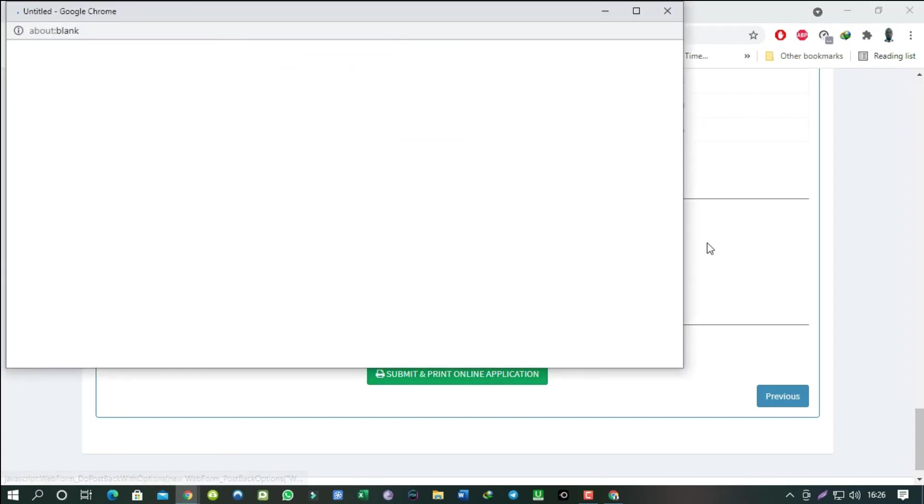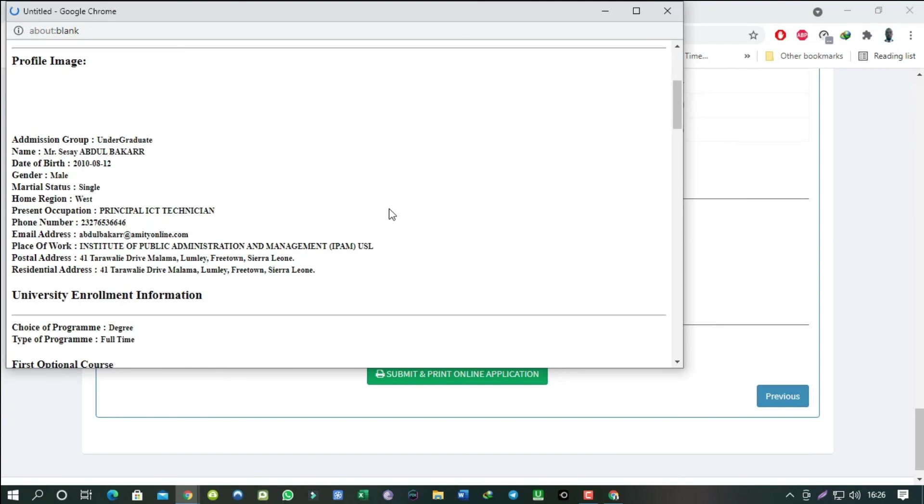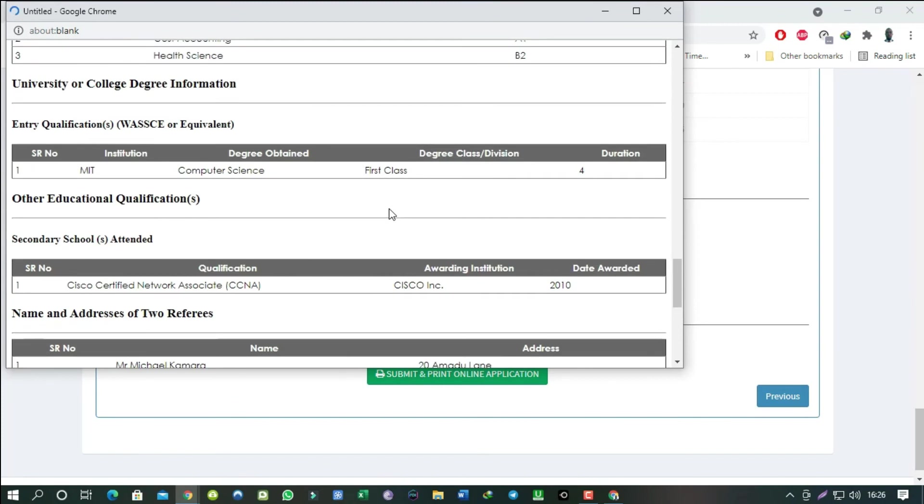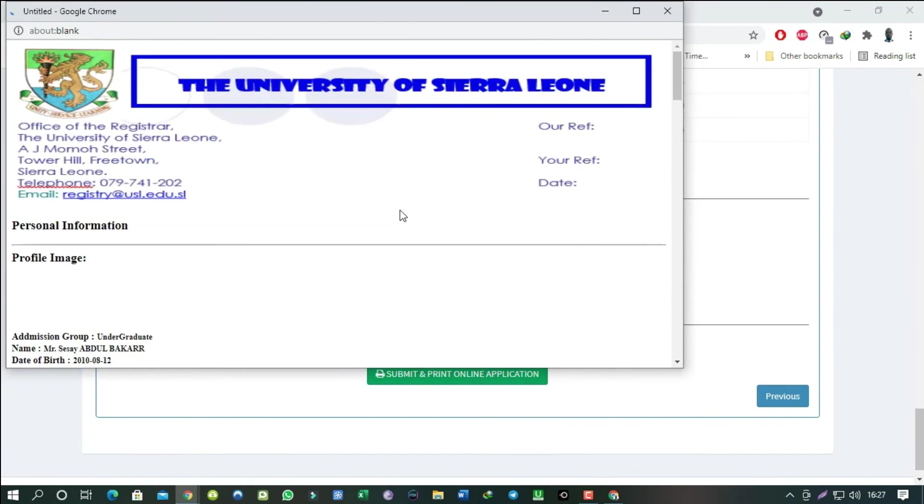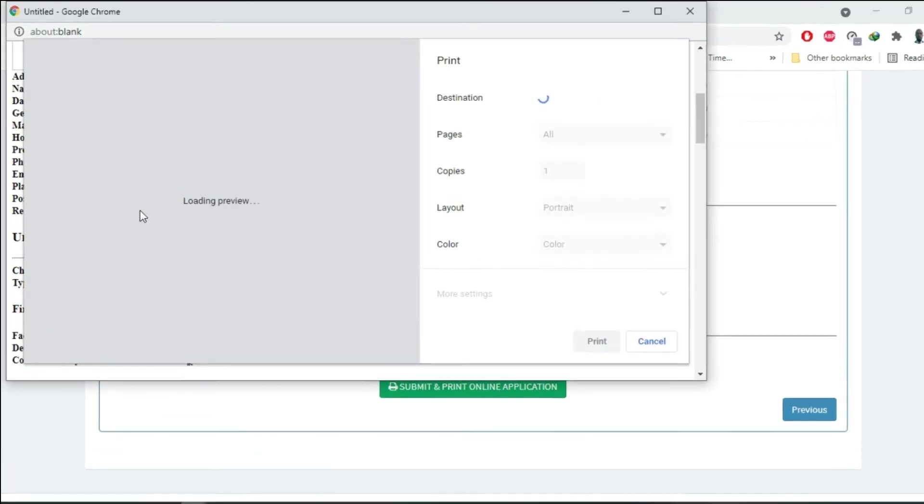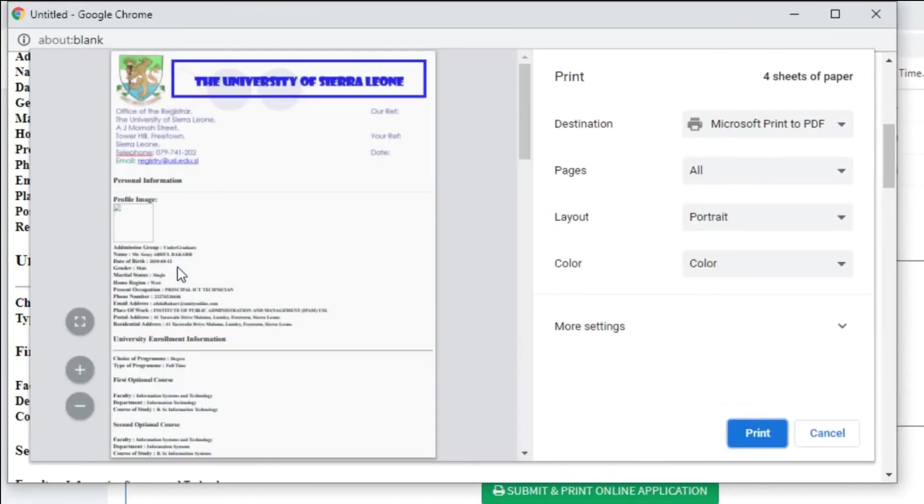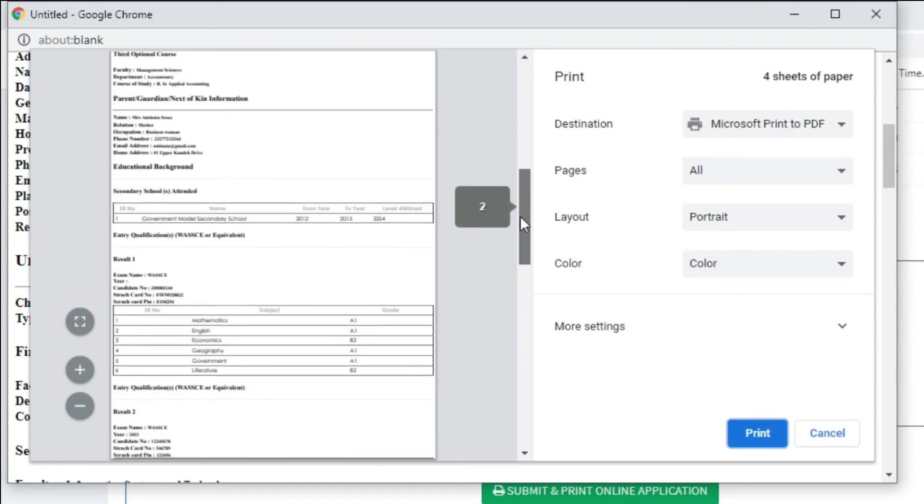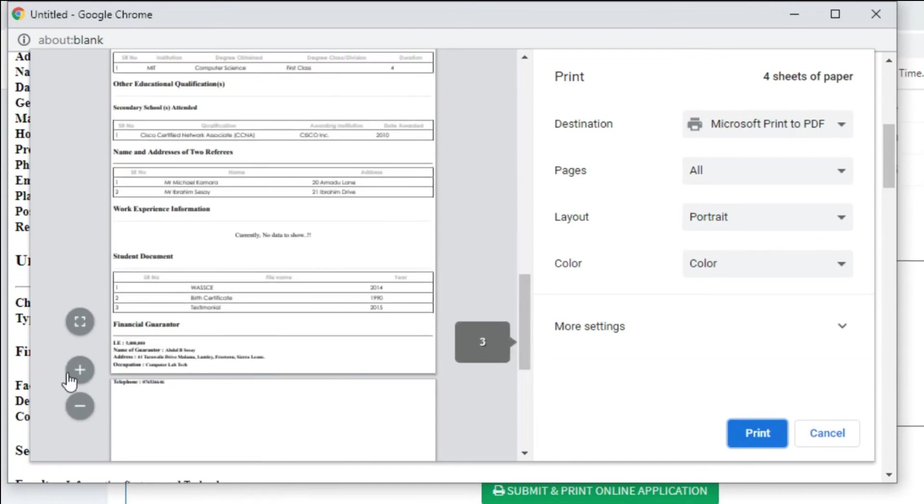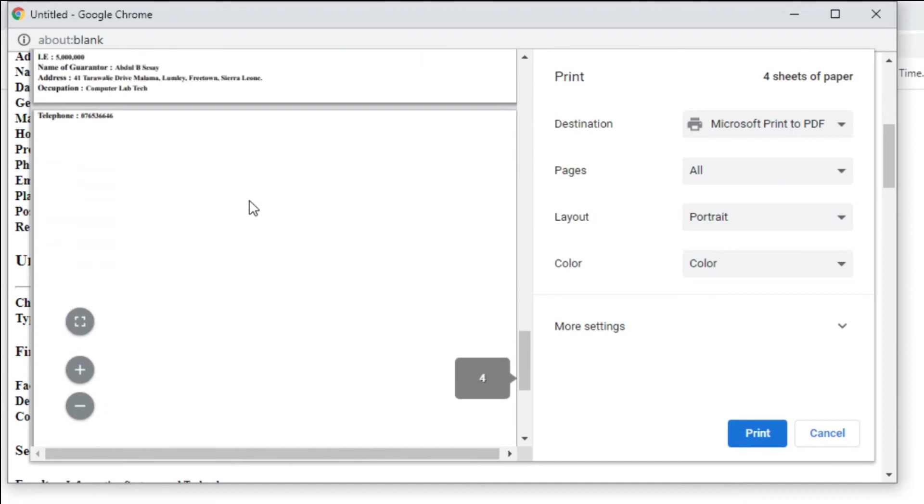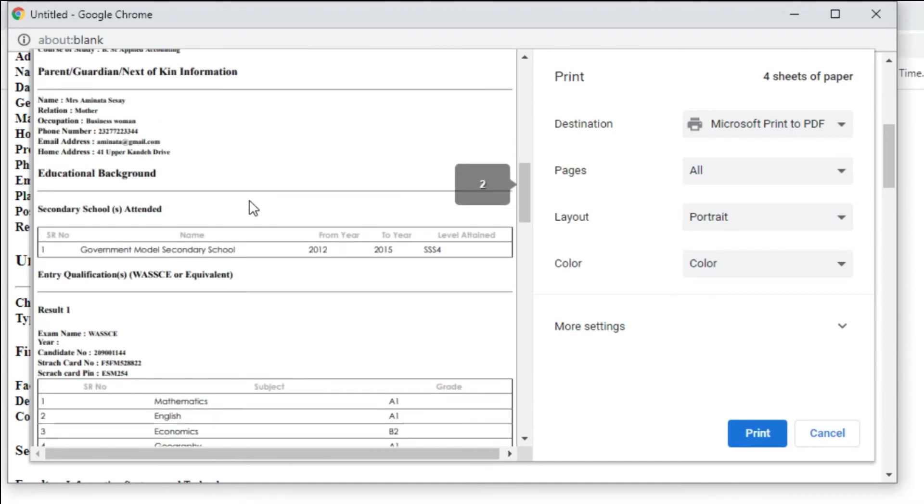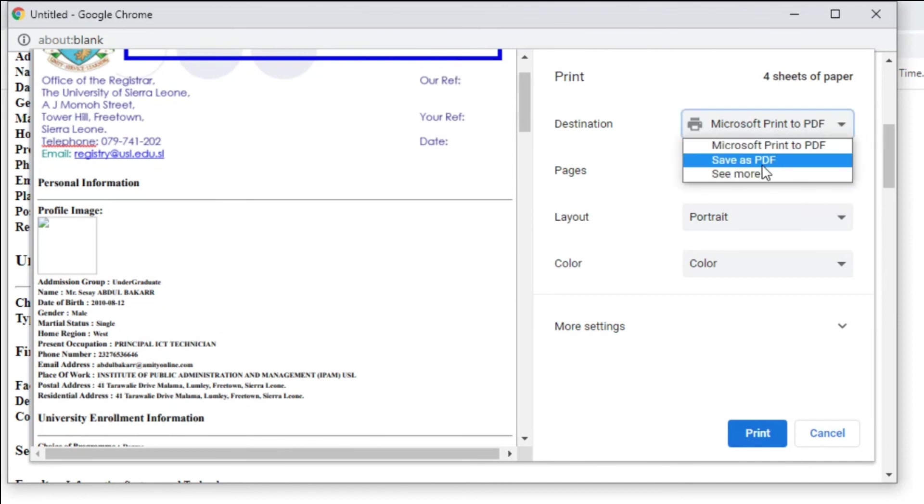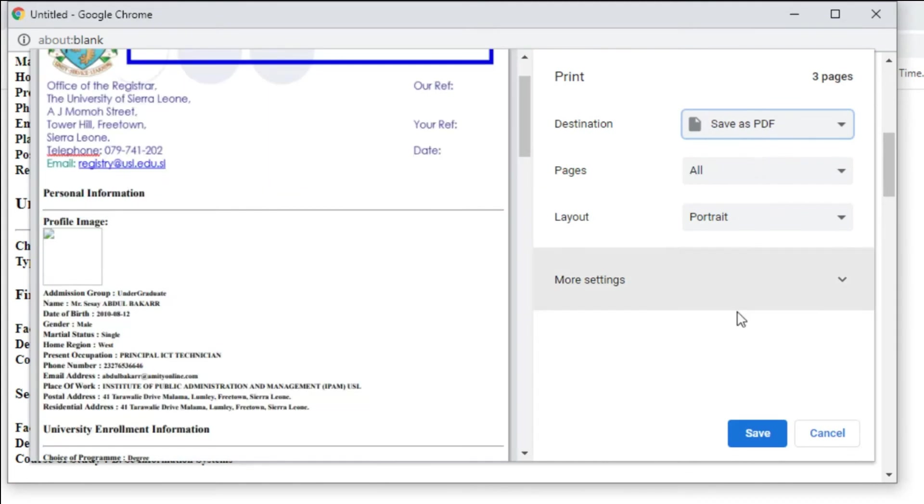Once you click on the submit and print, the print preview dialog box would appear. You can either print the application directly from a printer if there is one attached and it should appear here. If not, save as PDF file and print later.